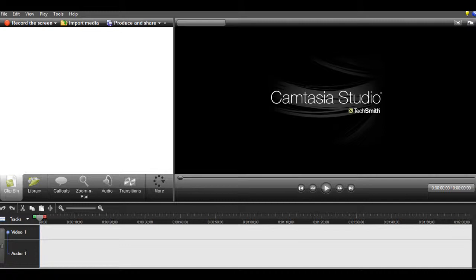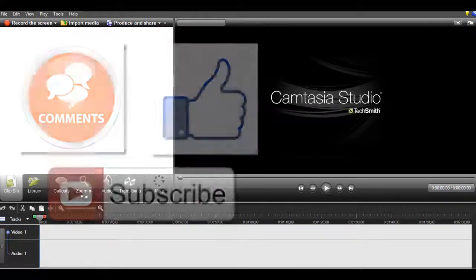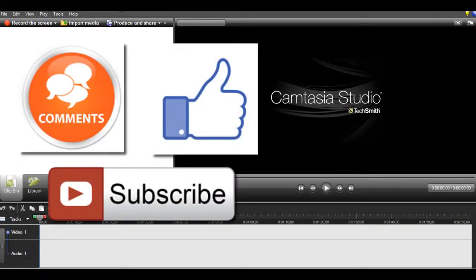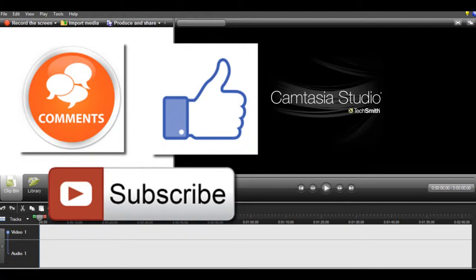Alright, so that is the tip. Thank you guys so much for watching. If you found any value in this video, please let us know by giving a subscribe, a like, a comment, anything like that. We would very much appreciate it.